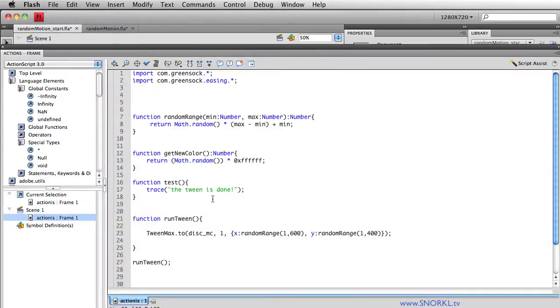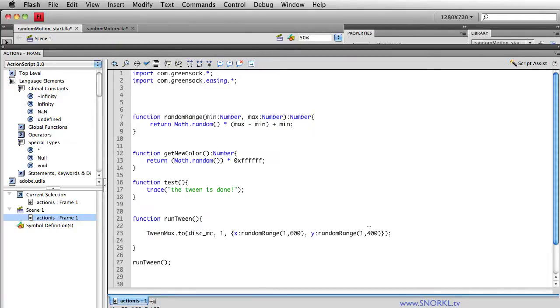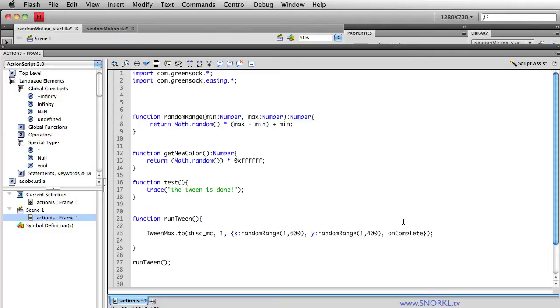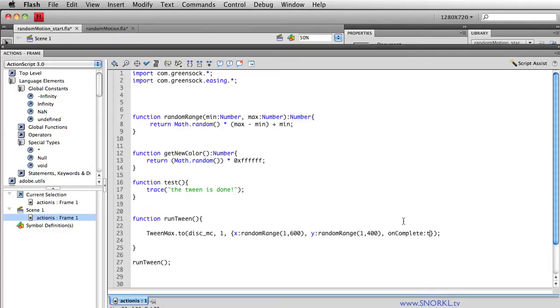Well once that tween ends, I want it to happen continuously for my perpetual motion. So what I'm going to do is add an onComplete parameter. This is a built-in parameter of a TweenMax instance, it's optional, but it allows me to define a function that will run as soon as the tween has finished. And so I'm going to say, let's just run our test function real quick.